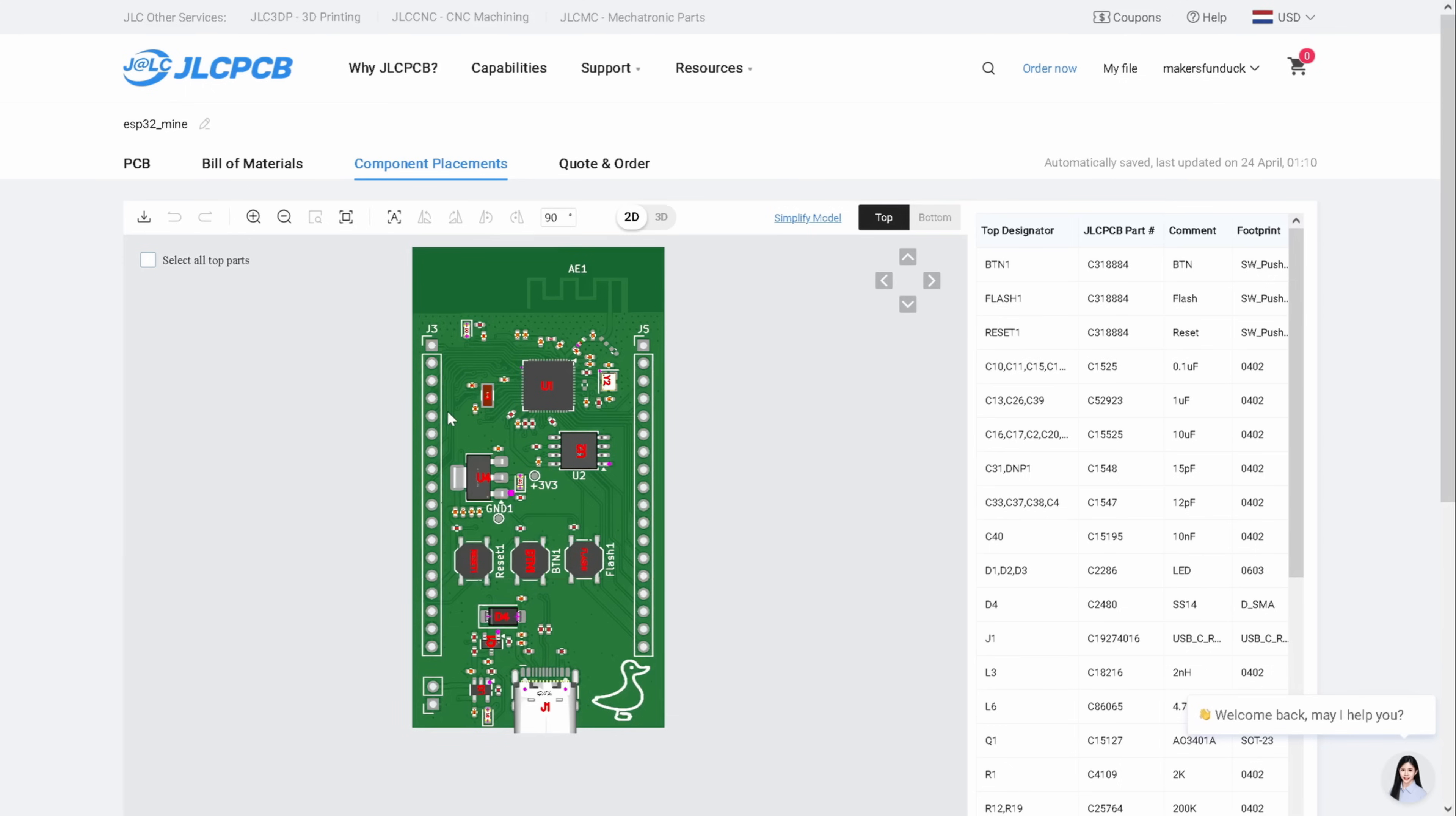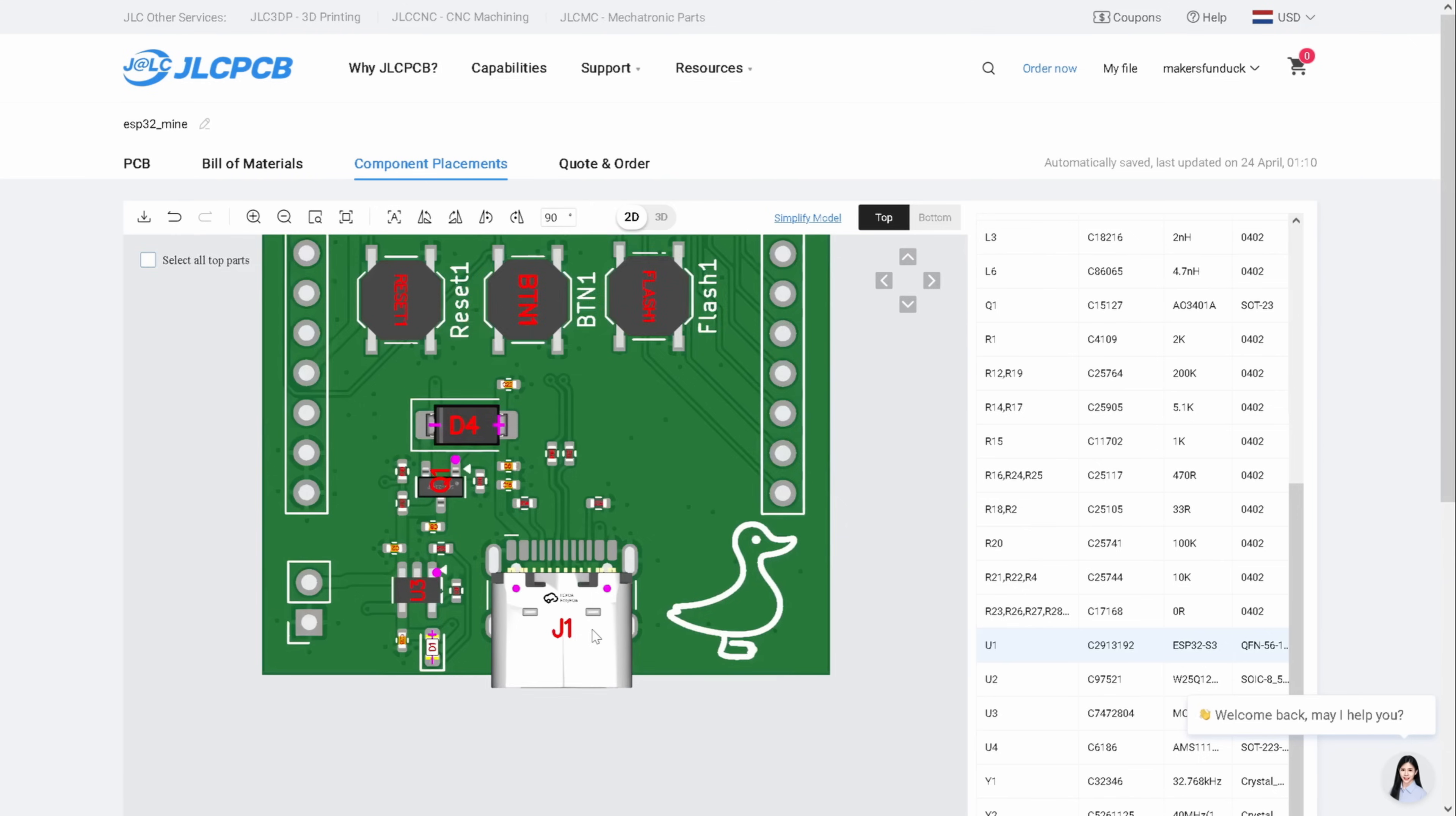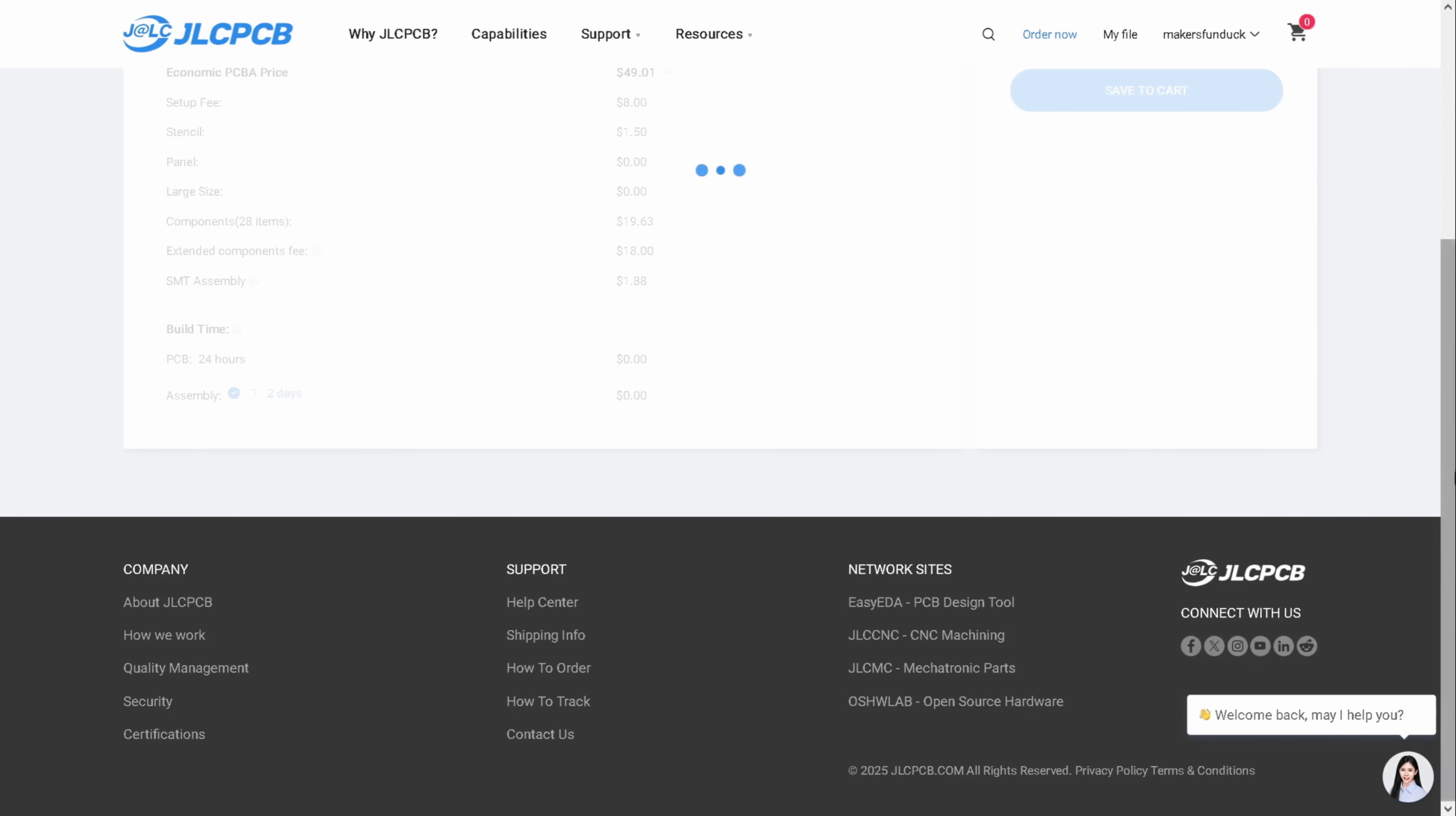This is the final page where you can preview the component placements. I recommend checking that all parts are placed correctly. For example, I noticed that our main chip isn't placed properly, so I need to rotate it. You can also do this type of small adjustments in this page as well. Similarly, the USB Type-C connector isn't placed correctly either. It's always a good idea to double check everything before finalizing your order. Once you are satisfied with the placements, you can proceed with the order. After double or triple checking the component placements, just click the next button and your PCB will be on its way and you will have it in a few days.